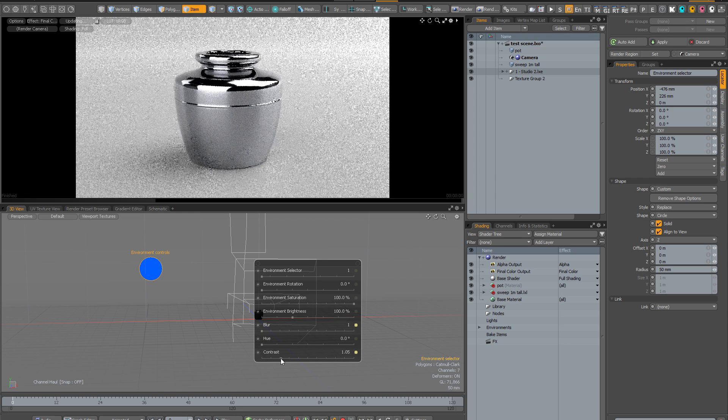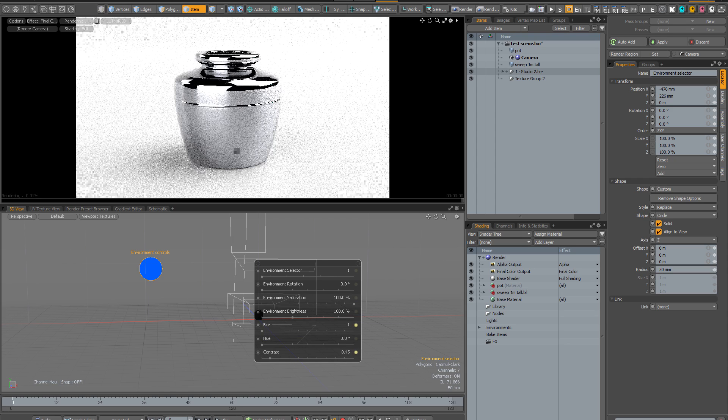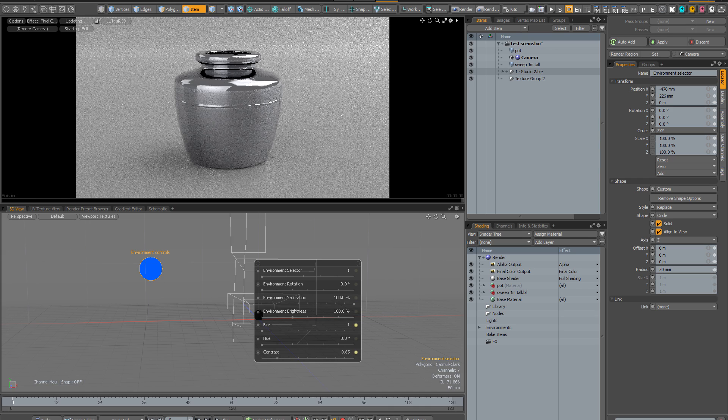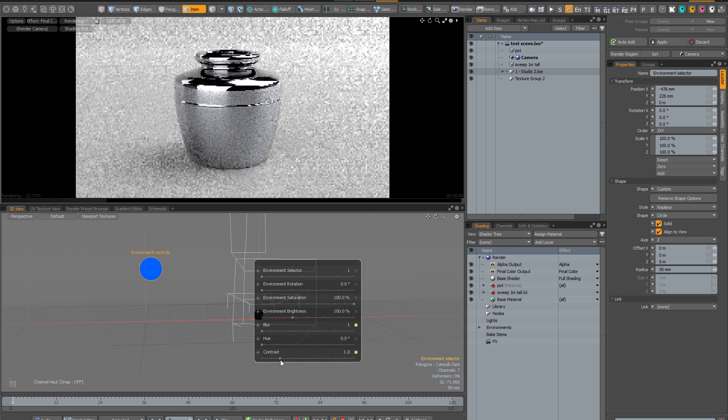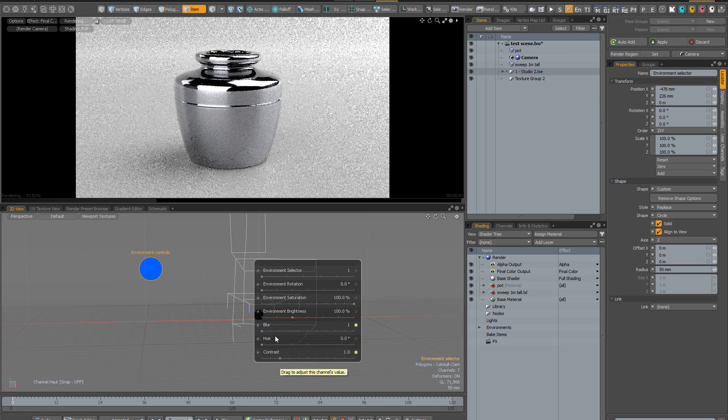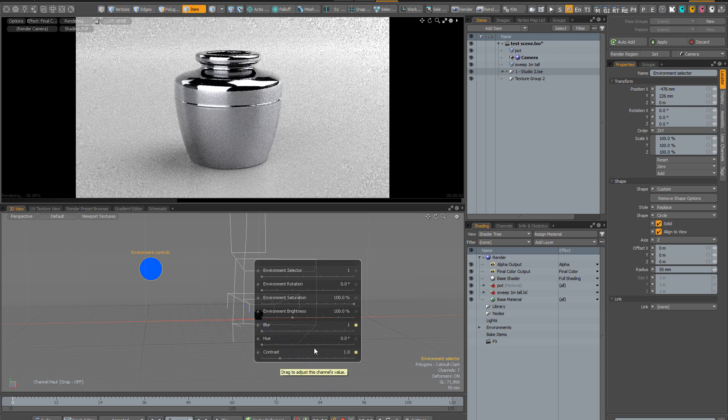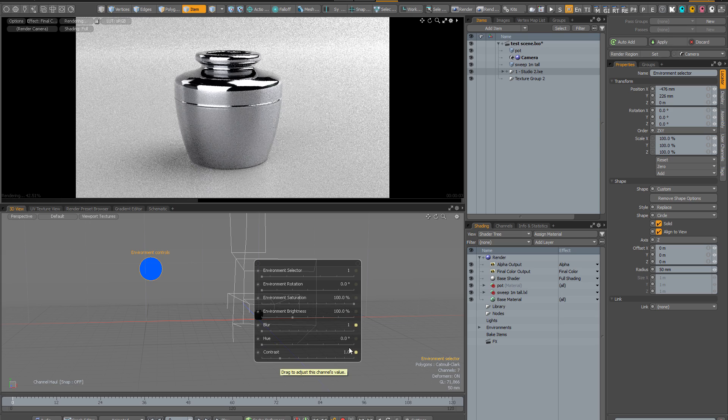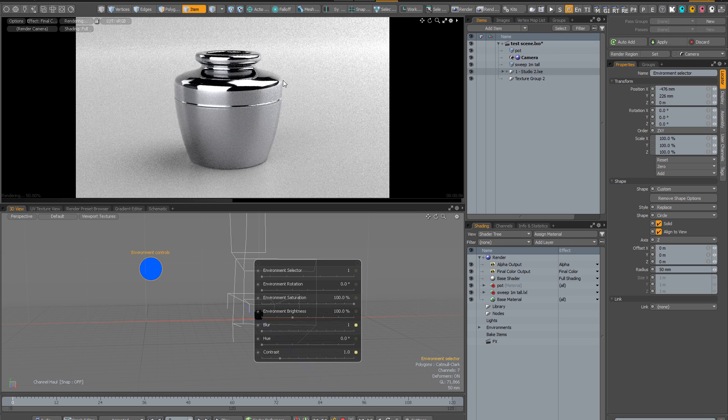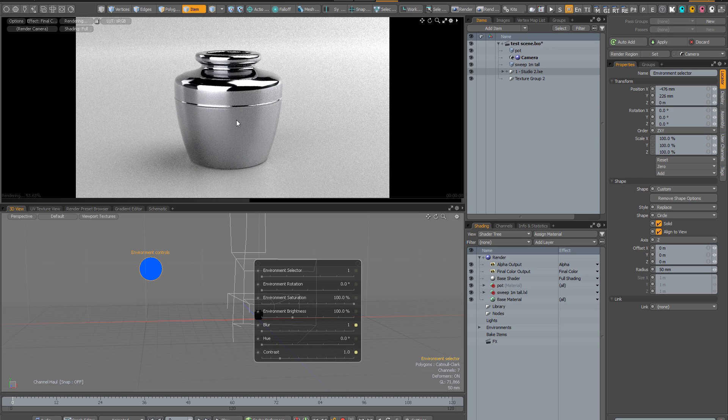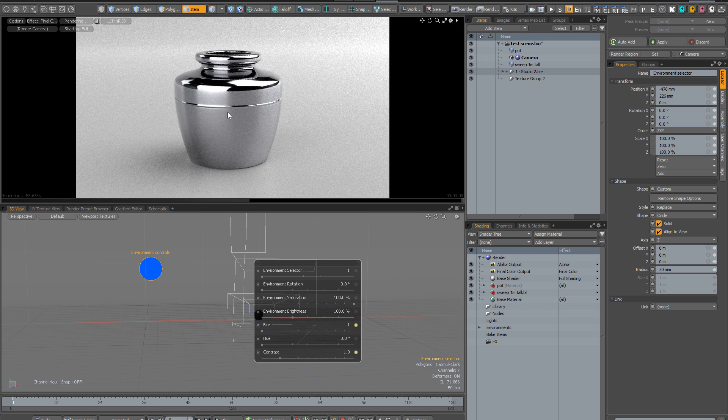Another thing you can do is to increase or decrease the contrast. So again just to offer you a little bit more flexibility. And you can also rotate the hue so that will be more useful in environments that are more strongly colored. This one is neutral so it's not going to have any effect here.